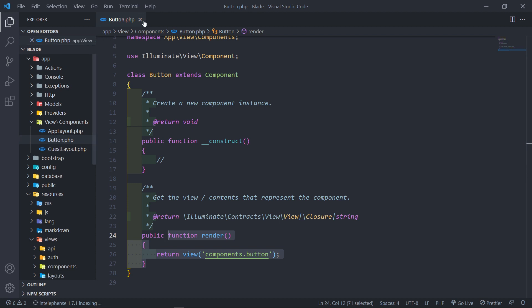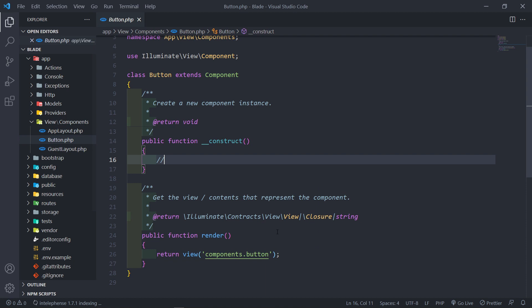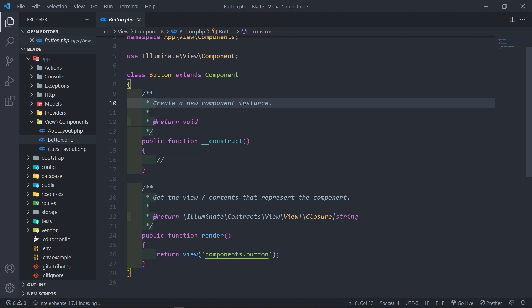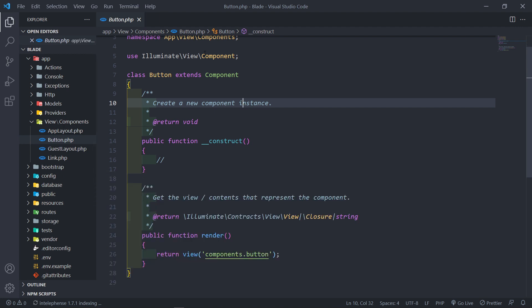The second type is for when you don't want to create a separate view — you want everything done inside just the class itself. Open your terminal and create another component; I'll call this one Link. To create an inline component, add the `--inline` flag to the command. What that does is create only the class instead of both a class and a view. Press Enter and the component is created.